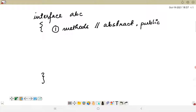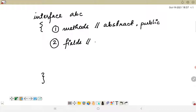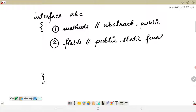The second thing is fields — fields within an interface are by default public, static, and final. Suppose I declare a variable: by default it is public static final. I can introduce these keywords explicitly in front of the variable, but even if I do not, the compiler itself associates that variable as public static and final.